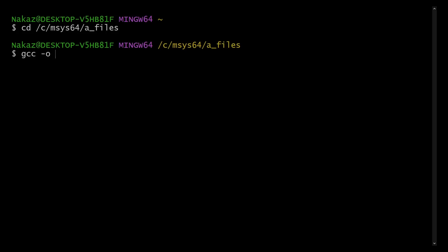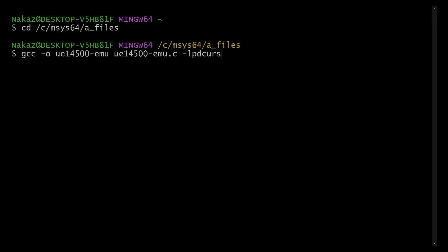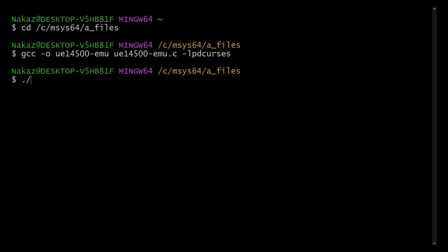Rather than explain it, let me just show you — let's hop over to the bench. What I want to show you today is actually on a modern computer. So first we've got to build it. We do gcc -o ue14500-emu, and that sounds pretty special. We tell it what file to build from: 14500-emu.c — so it's written in the C programming language — then we add -lpdcurses. Hit enter, let it do its thing. We're back at the prompt. Let's run it: ./ue14500-emu.